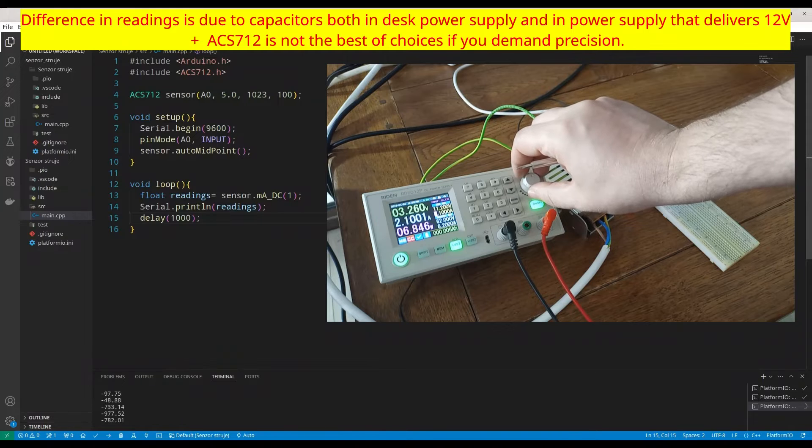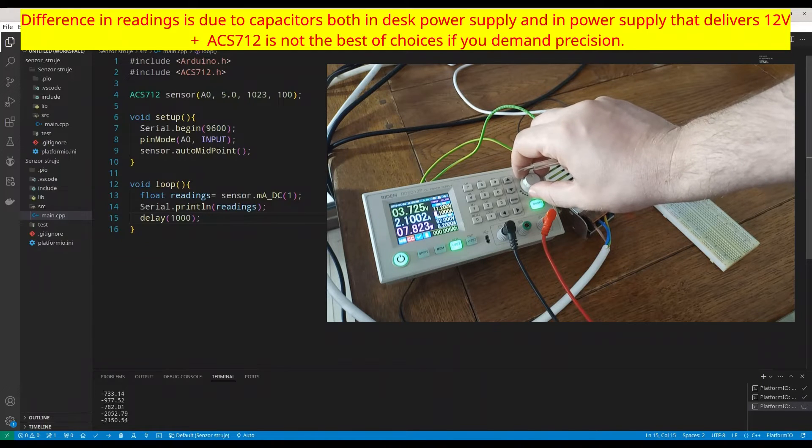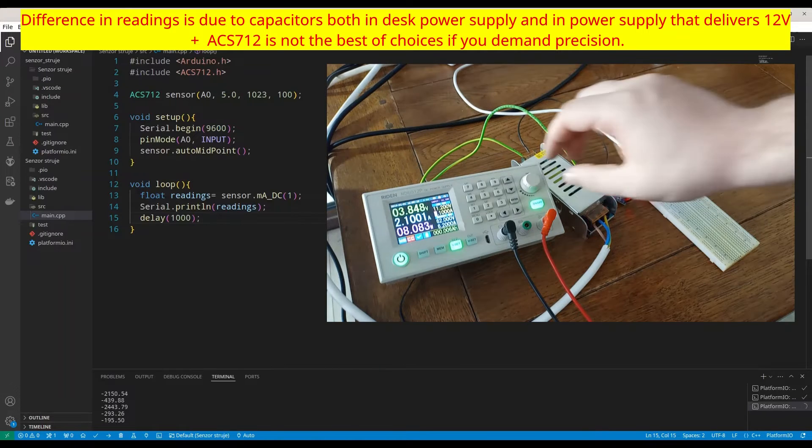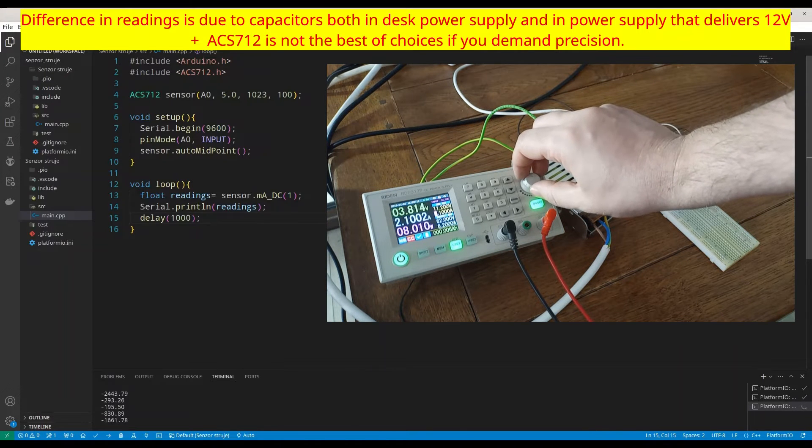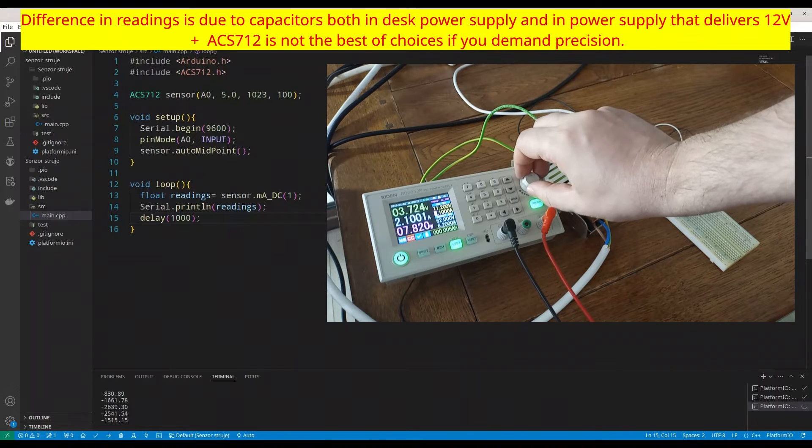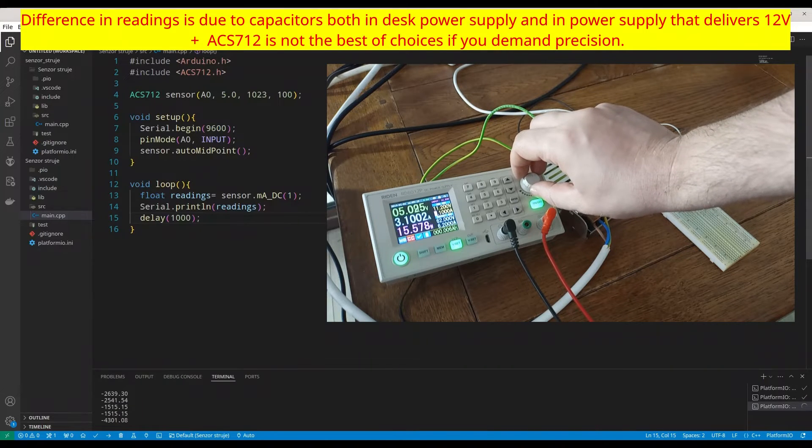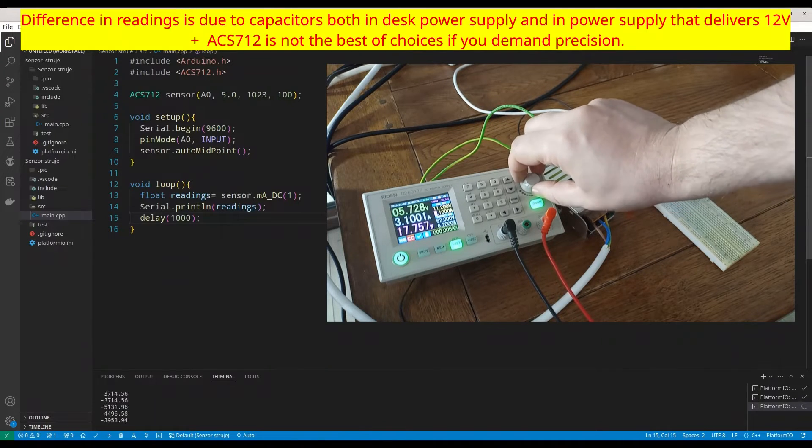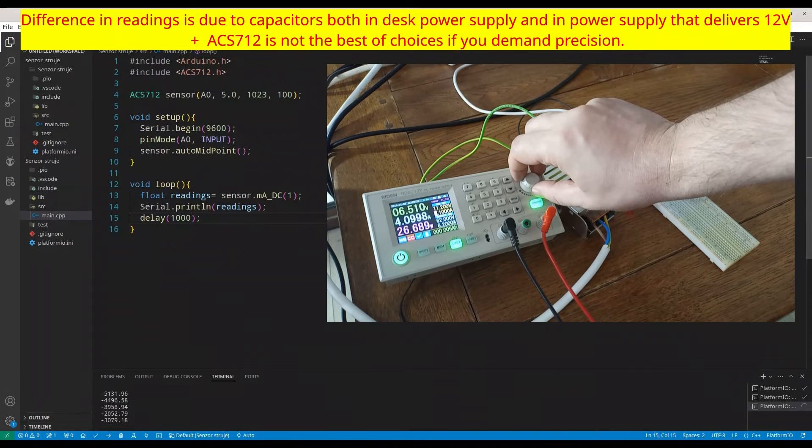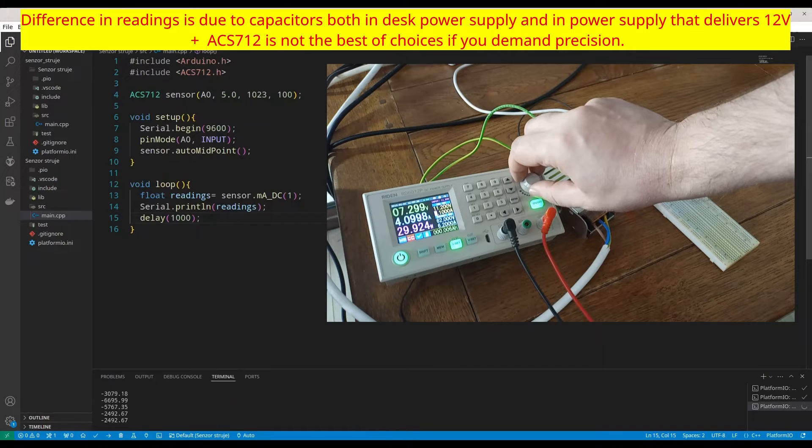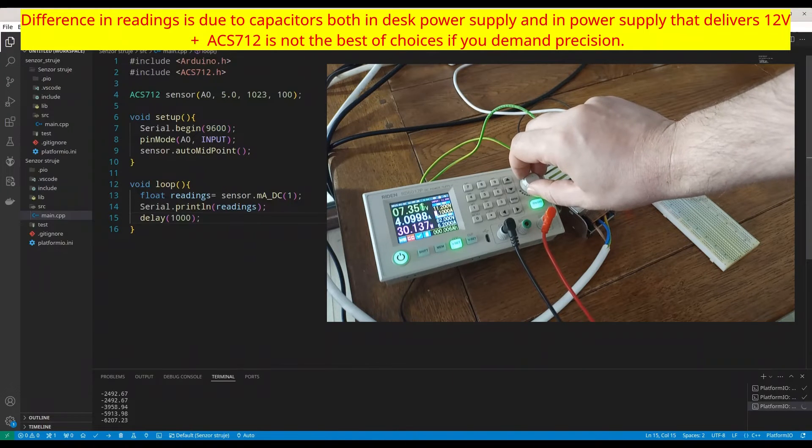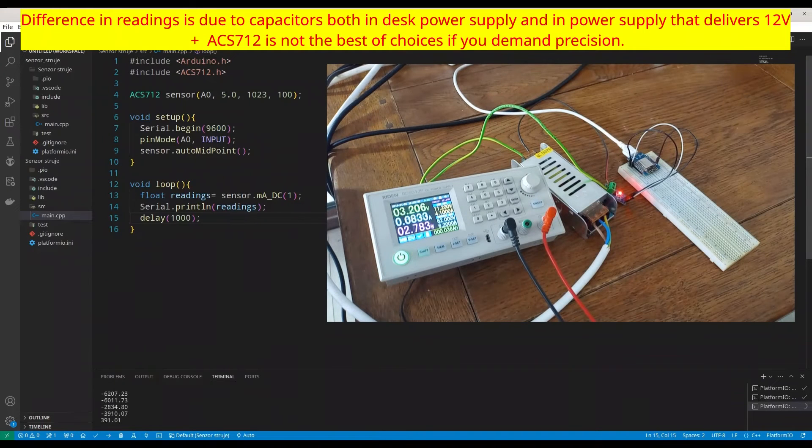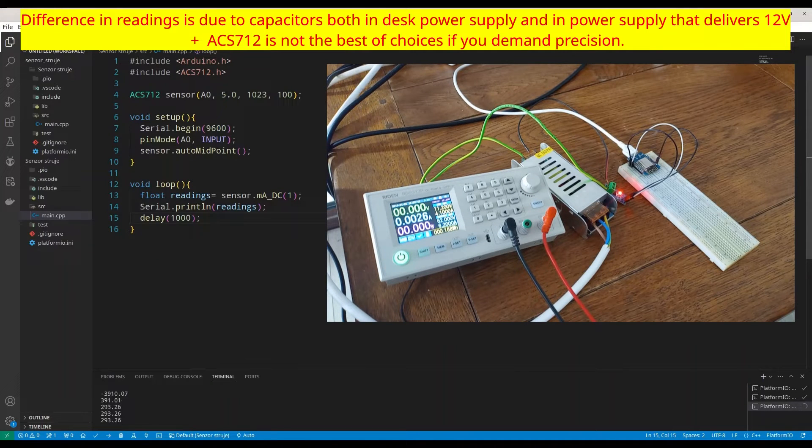All right. You can hear some noise. We are also getting readings from our sensor. Give it some more, like 3 amps. All right. Let's try with 4. From my point of view, this experiment is successful.